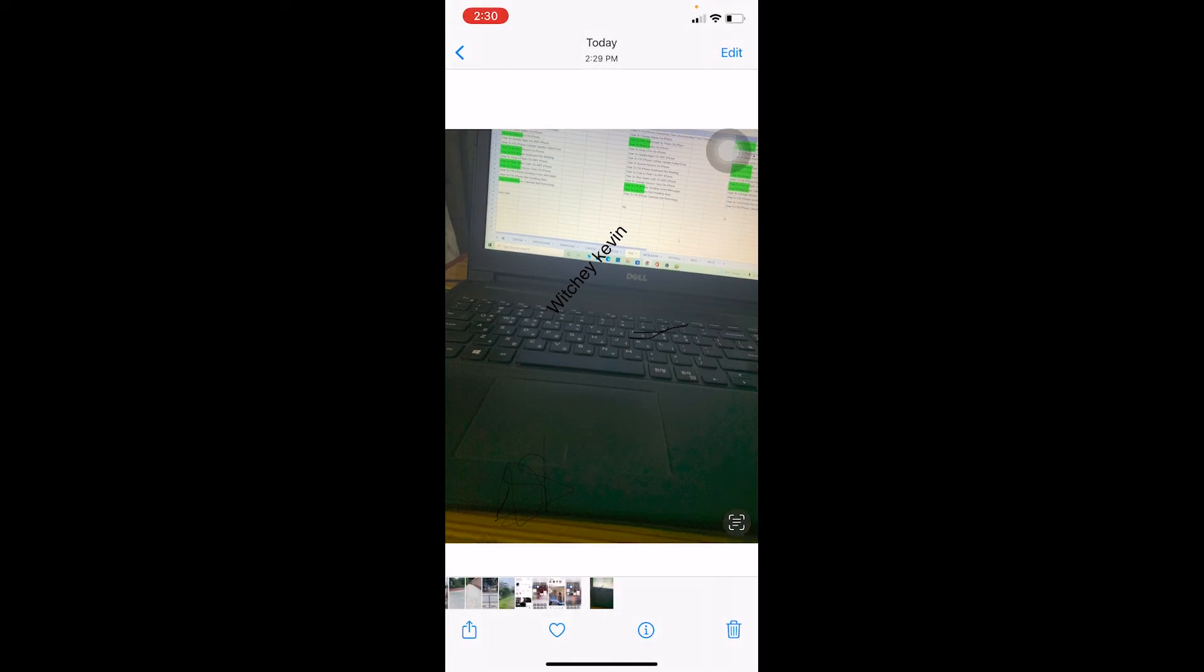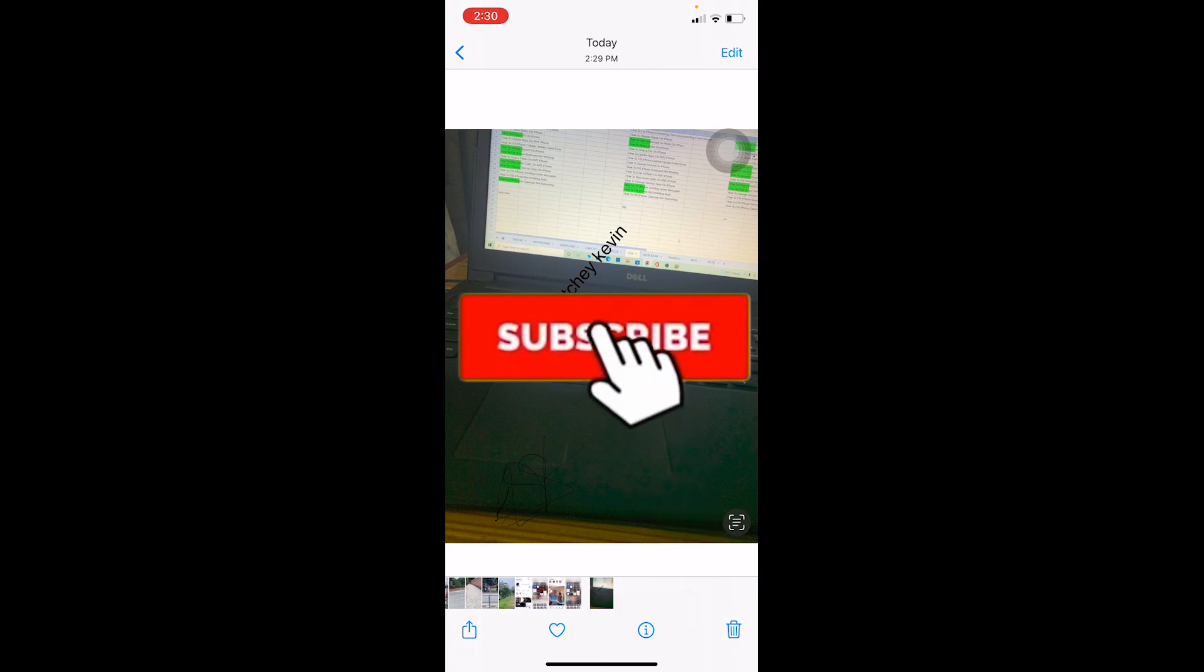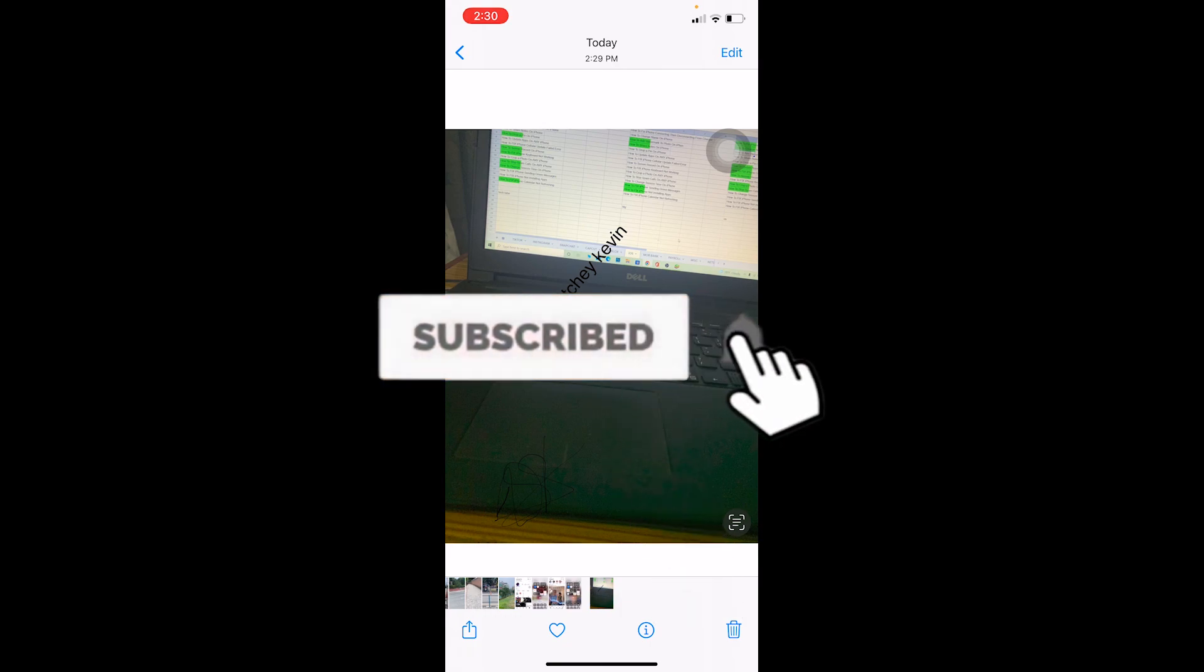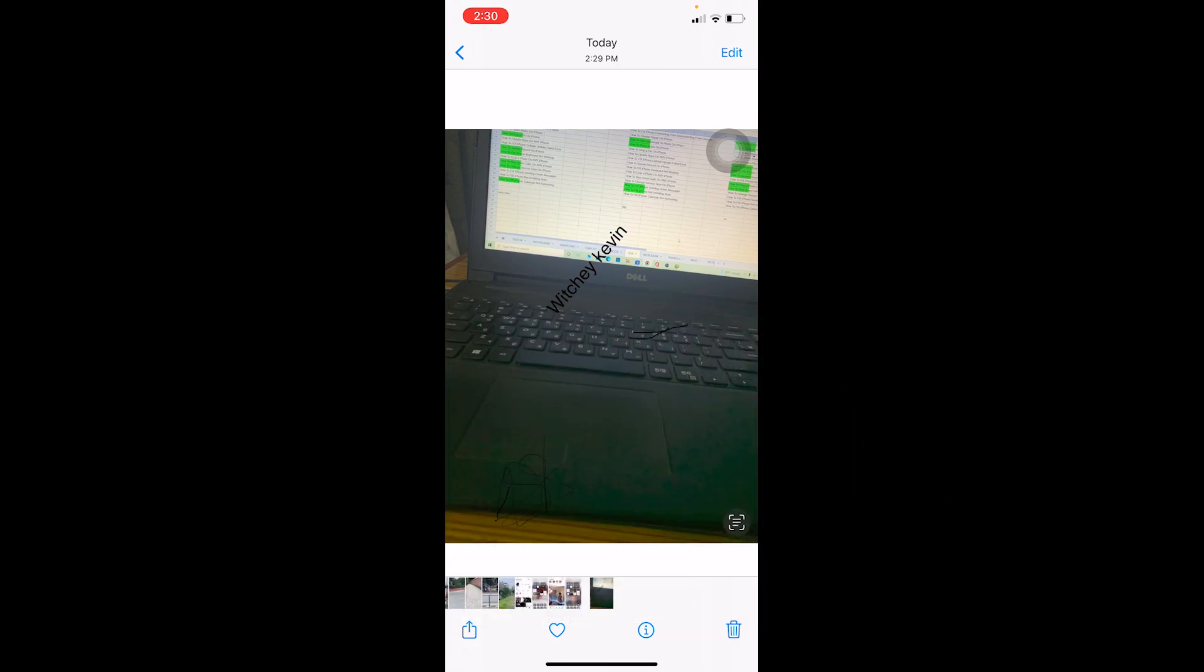So that's how you guys can add watermark. If you want to add like a designer watermark, you need to have like a photo editing app. So hope I was able to help you guys. Just don't forget to hit the like and subscribe, and bye.